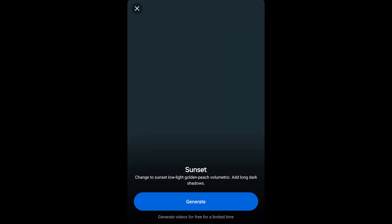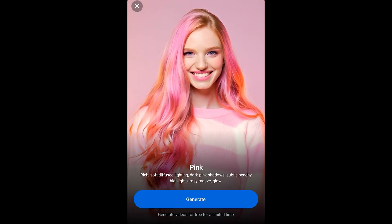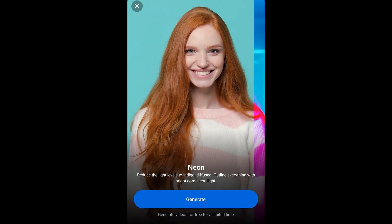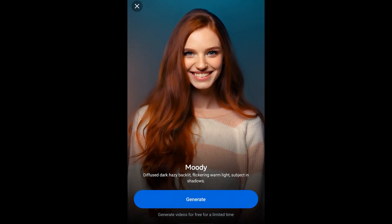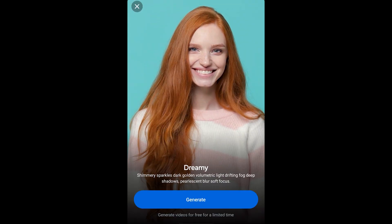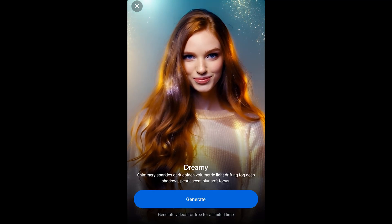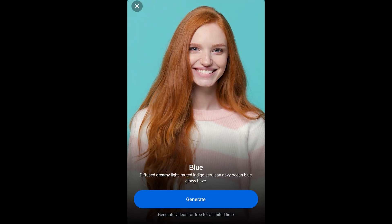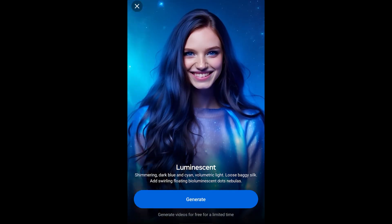For lighting, we've got sunset which changes the lighting to a sunset look, pink lighting, orange-blue lighting, neon lighting, moody lighting, dreamy, and blue. There's one more — luminescent, and that one feels like more than a filter because it's changing the reflection of the clothing and stuff.